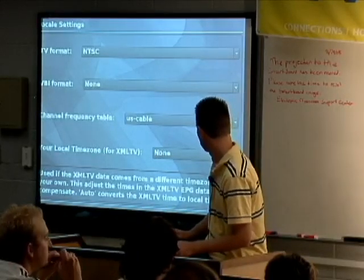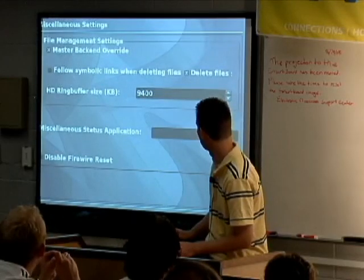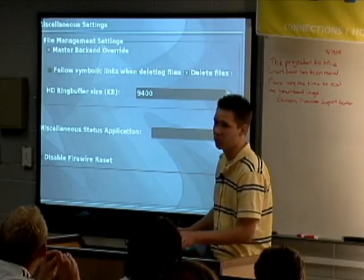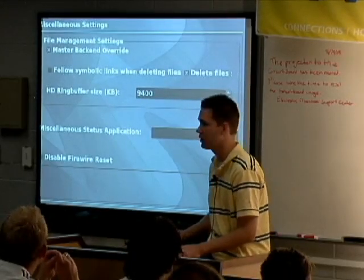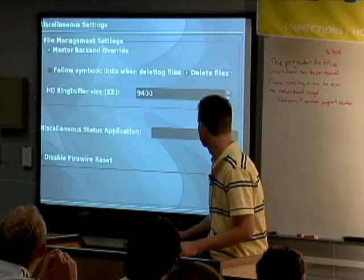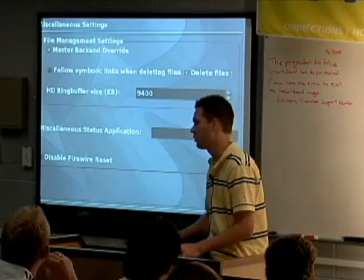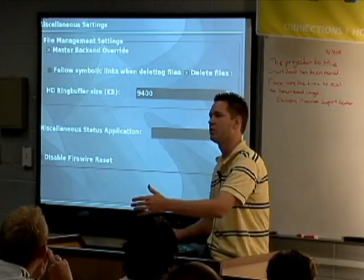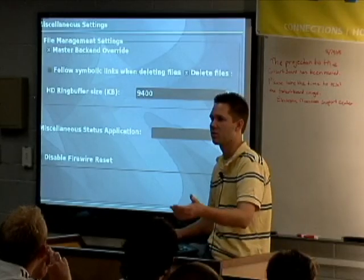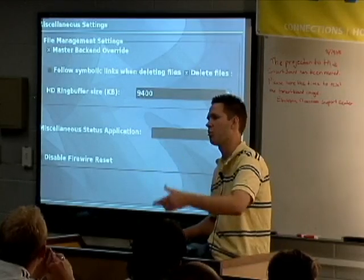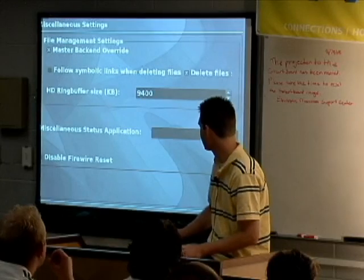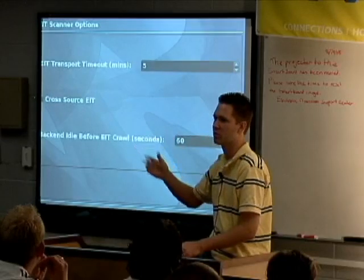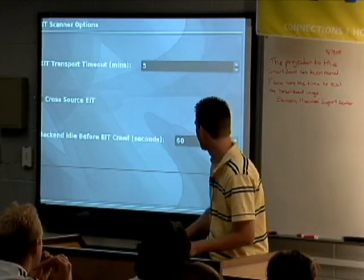I'll go ahead and set that back to cable for today. The HD ring buffer size is specifically if you're doing HDTV — usually 9400 to 9600 is about right. If you start to get stuttering in your videos, that's a setting you'll want to check. If you get under-runs on your buffer, you can check your /var/log messages and when it's recording it'll say it's running out of buffer space. That's the value you need to increase. If you have low memory or a slower system, you'll definitely run into that problem.